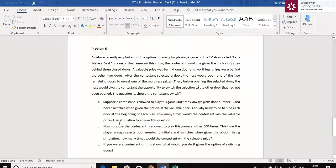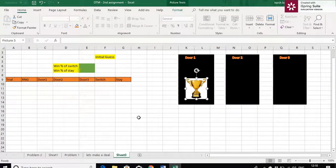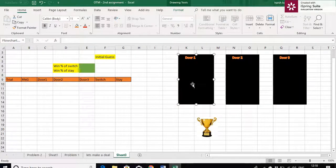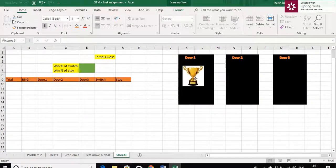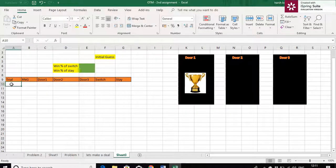Suppose the contestant is allowed to play this game 500 times, always picks door number 1, and never switches. The initial guess made by the contestant is always door number 1 and he never switches. If the valuable prize is equally likely to be behind any door, the probability of the prize behind any door is 1 by 3. The customer wins if and only if the prize is in door 1. If the prize is in door 1, the customer wins; else he will lose. In this problem, the customer is not switching and is staying back at the door.